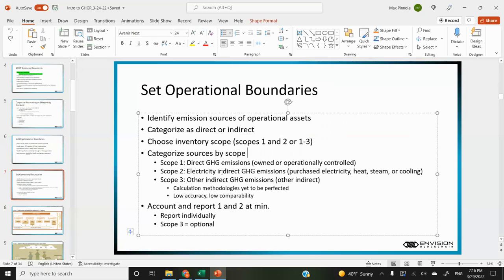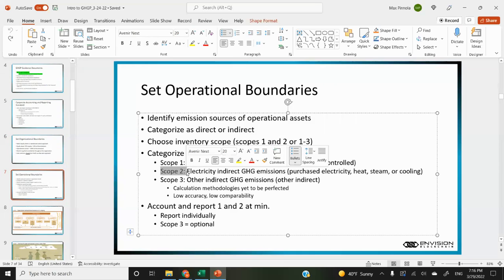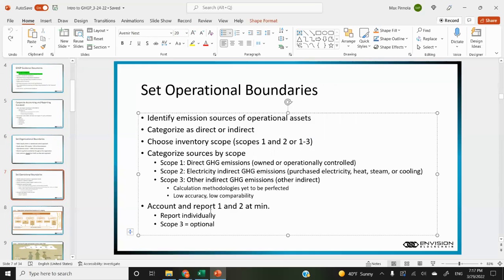You categorize sources as direct or indirect and choose your inventory scope. You can choose to do either scope one and two, or scope one, two, and three. Then you categorize sources by scope — this is something that can be automated. If you have purchased electricity as a source, it's easy to have it automatically categorized into which scope it belongs to. You have to account for and report scope one and two at a minimum, and report them individually. Scope three is optional.